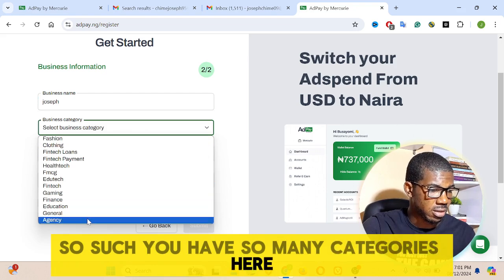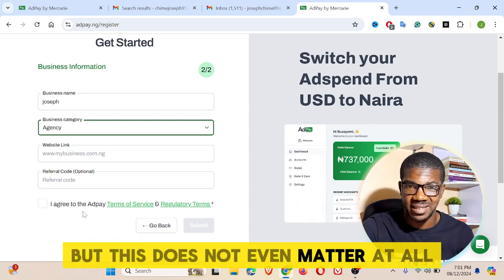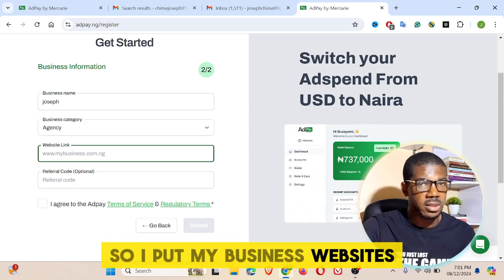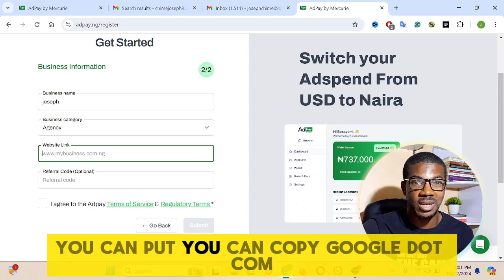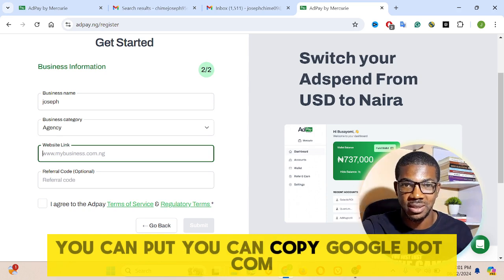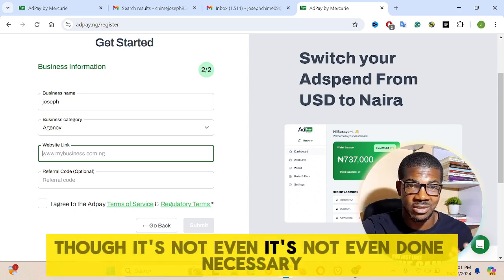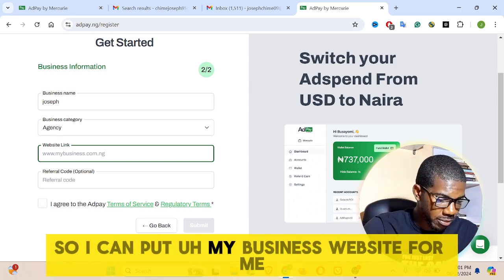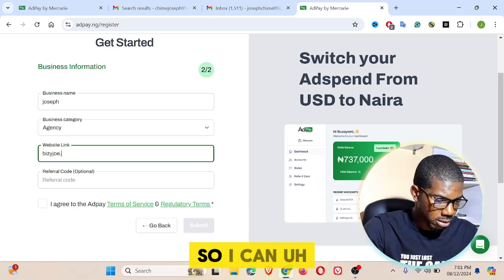For my business category, you can search and select from the many categories available. Let me put agency — but this does not really matter at all. Then I'll put my business website. You can put anything there — you can even copy google.com or facebook.com and put it there; it's not even that necessary.